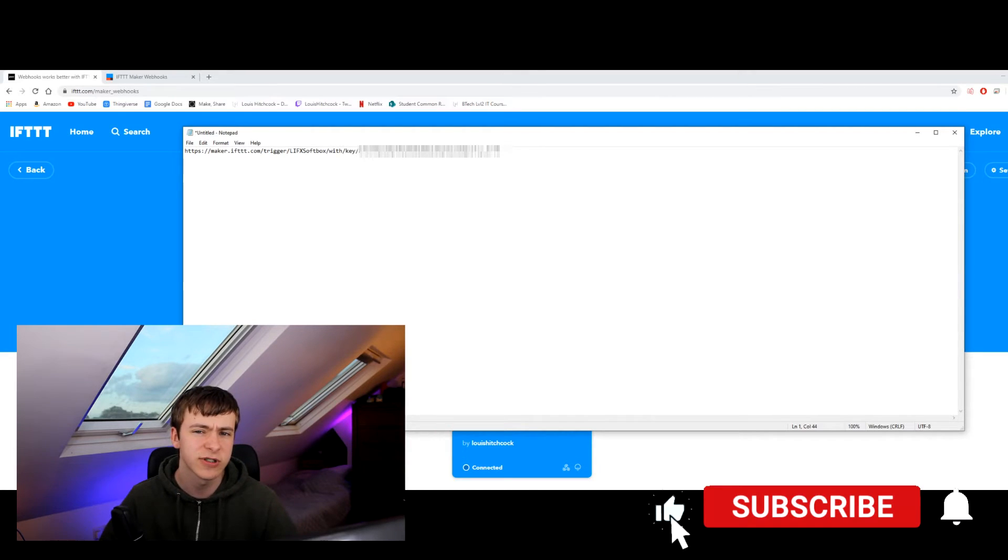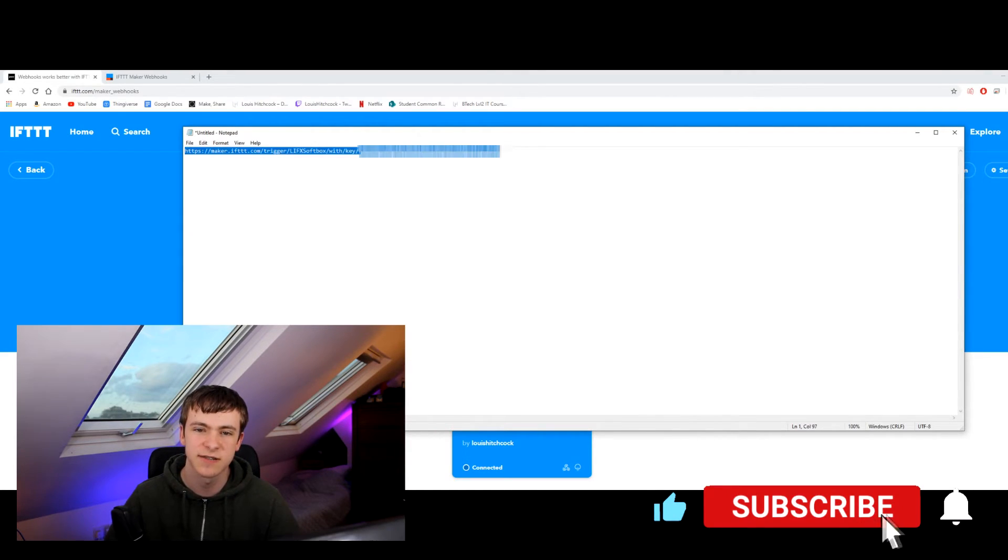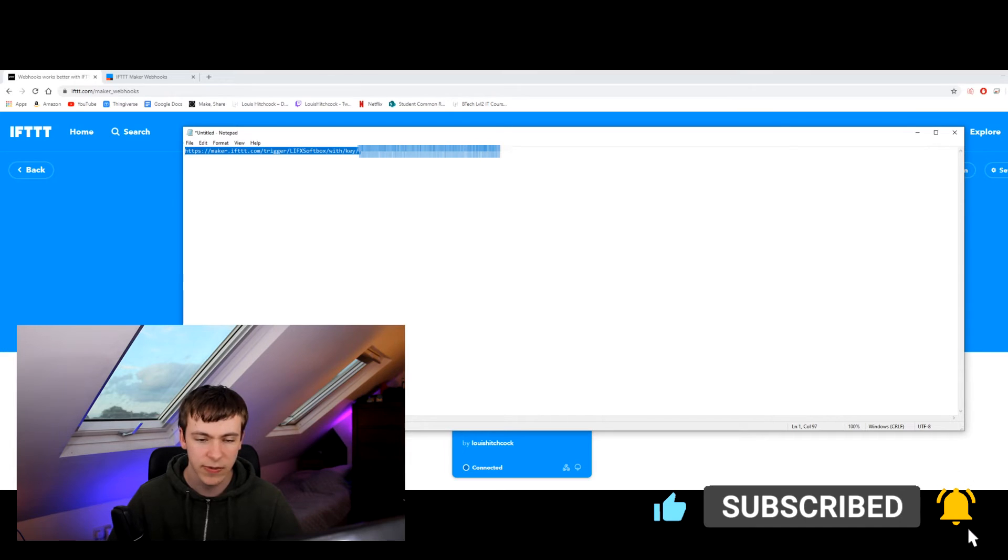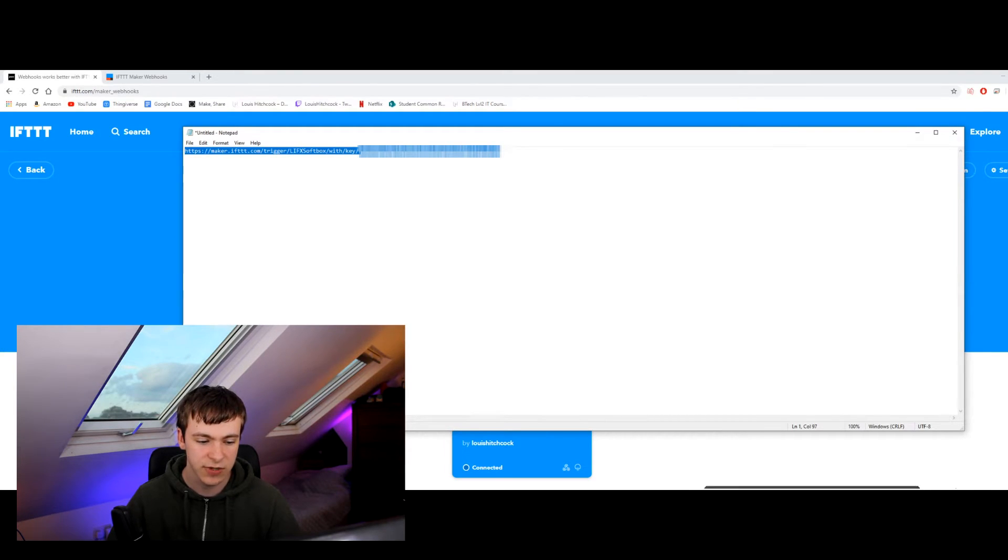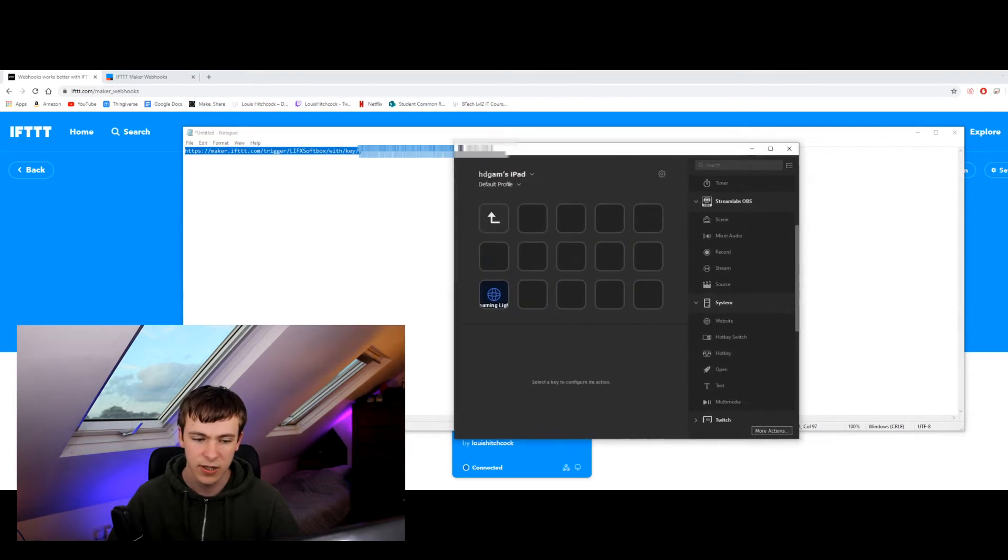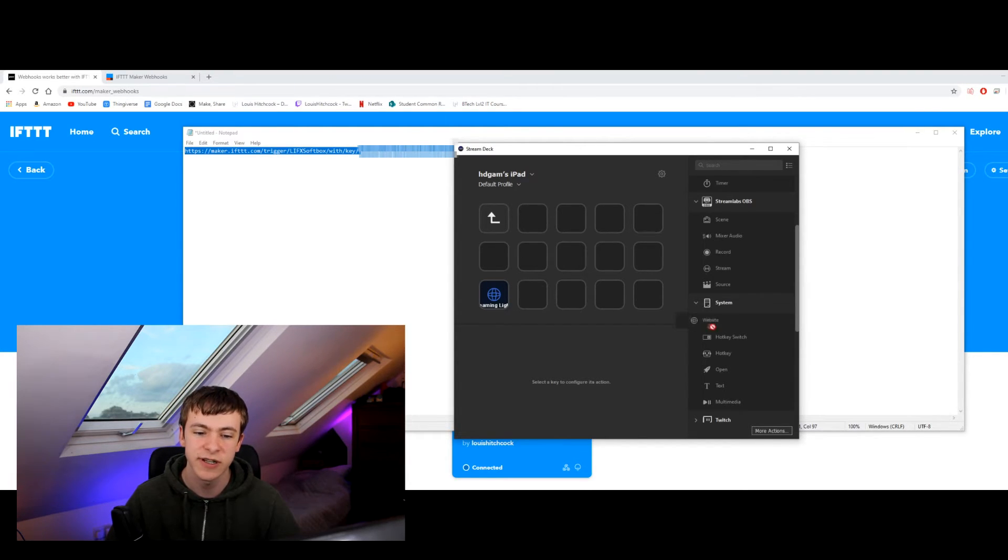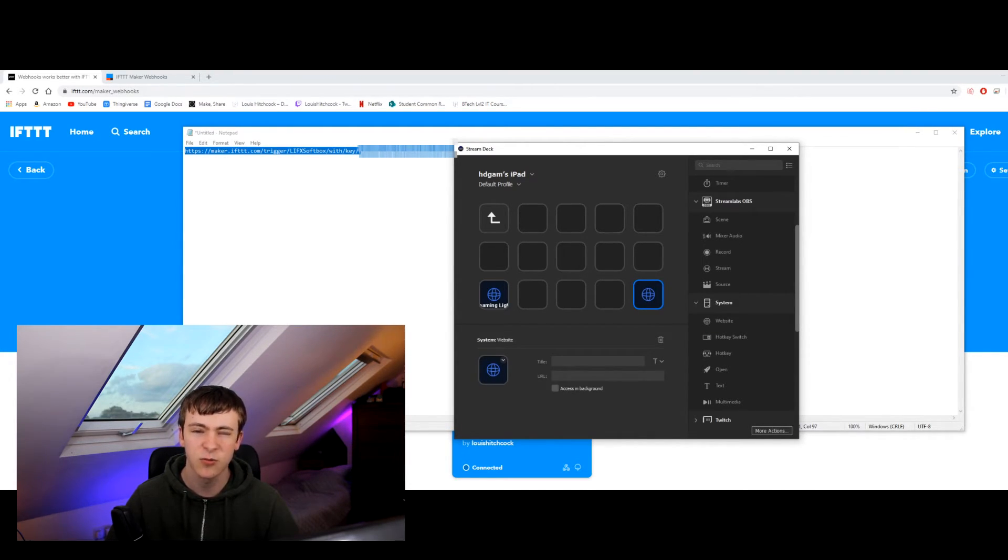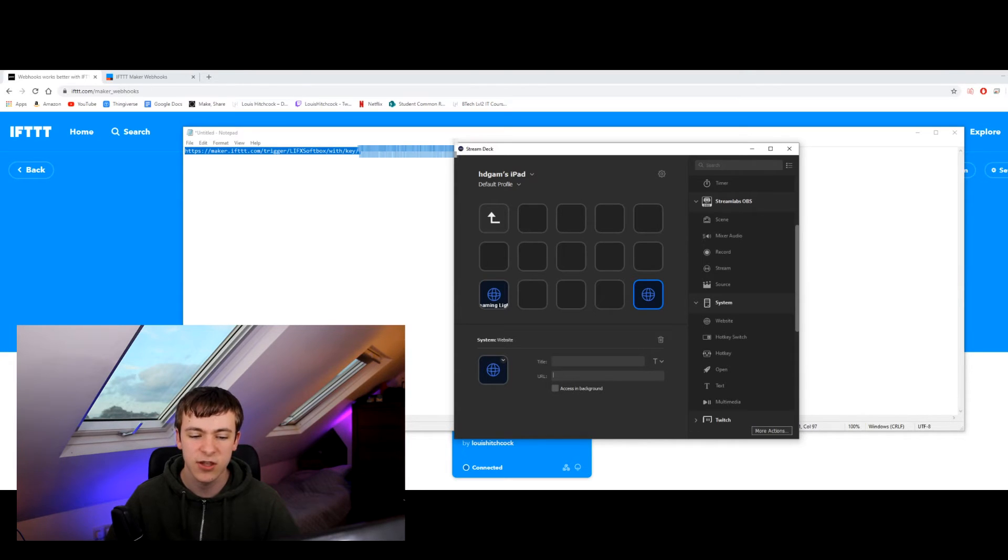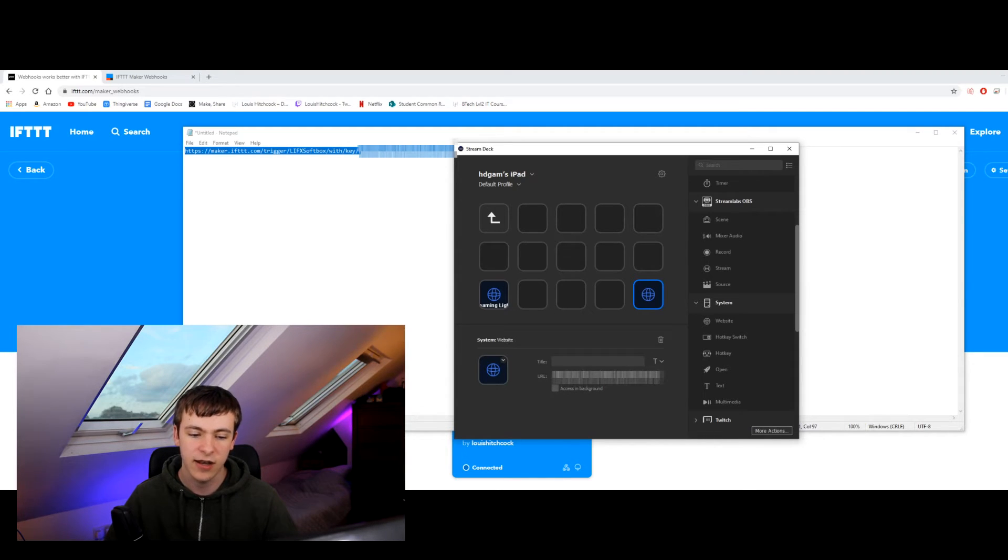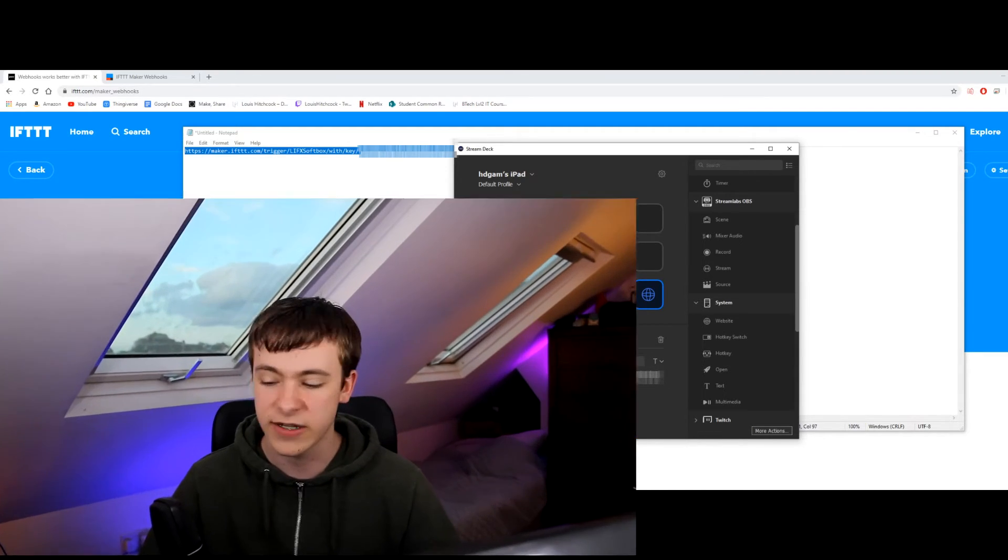It's very important you get capitalization right otherwise it won't work. Copy that and then we're going to go over to the Stream Deck software. We're going to click add to this website and click that. I don't want to give it a name just yet and then the URL I want to give in the URL that we just changed and then that should do it.